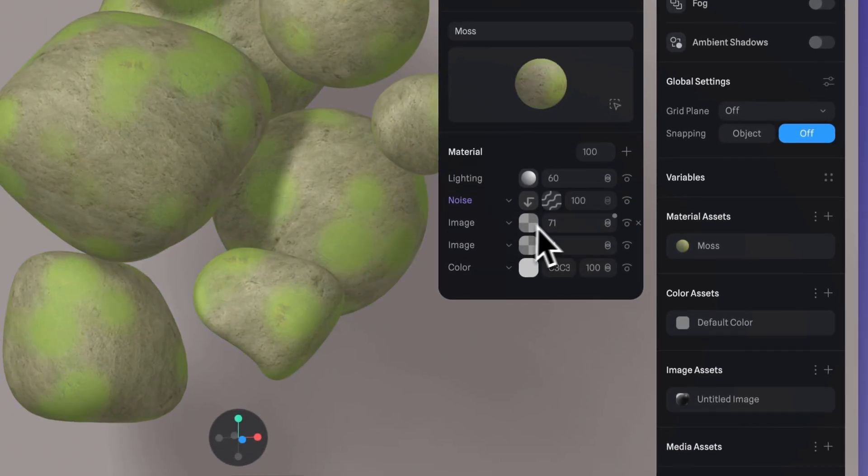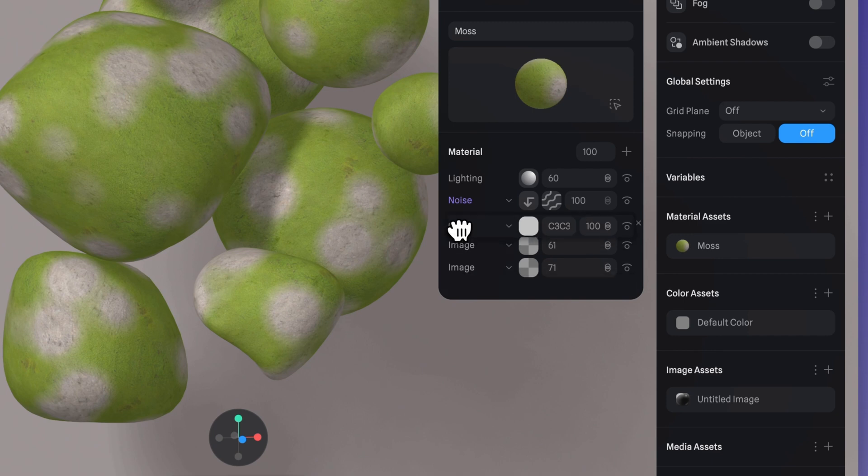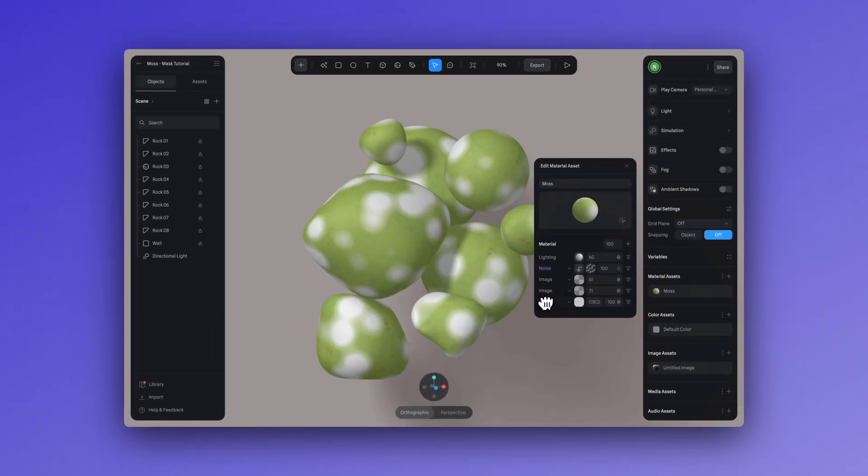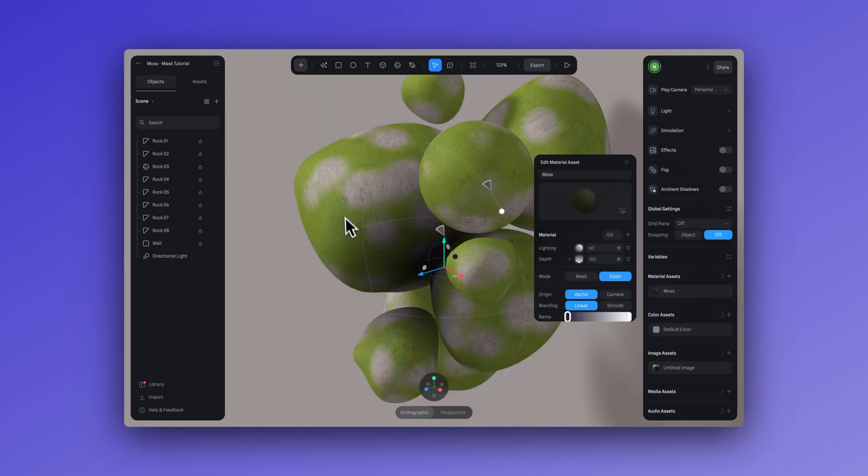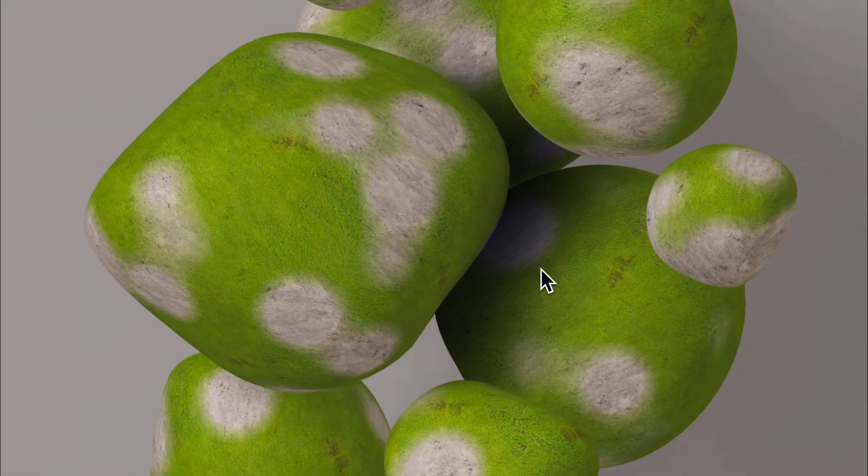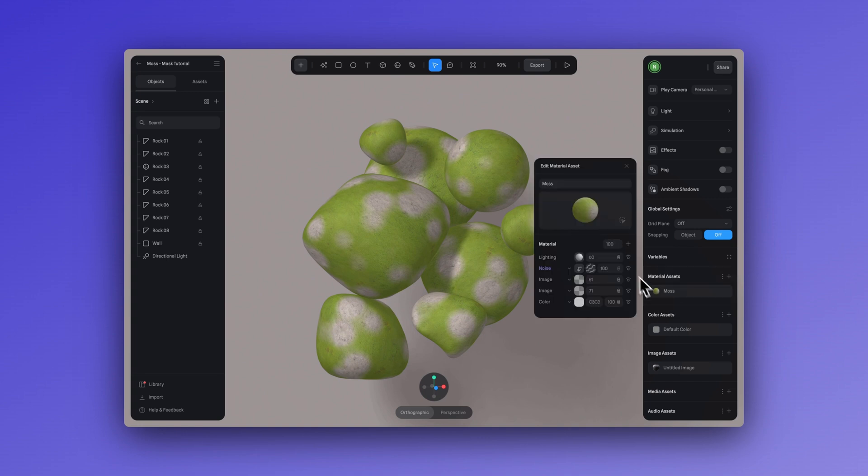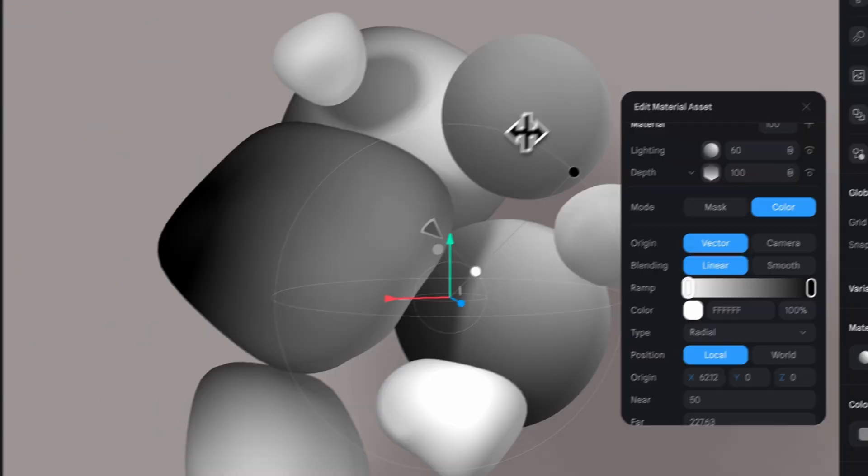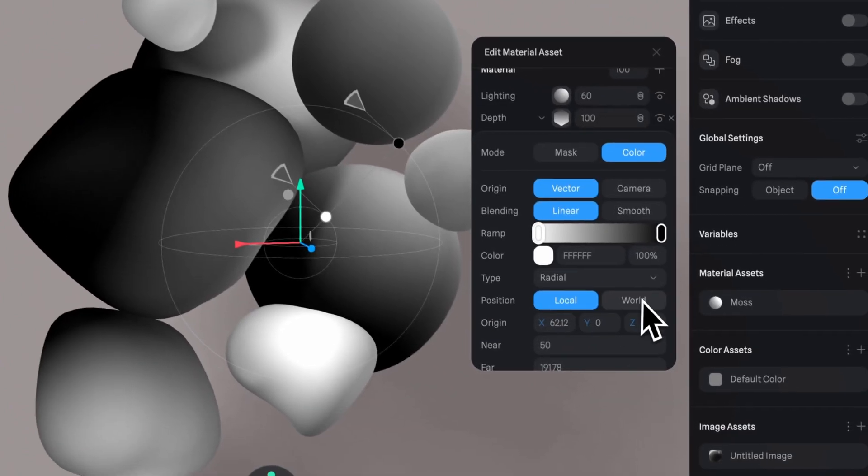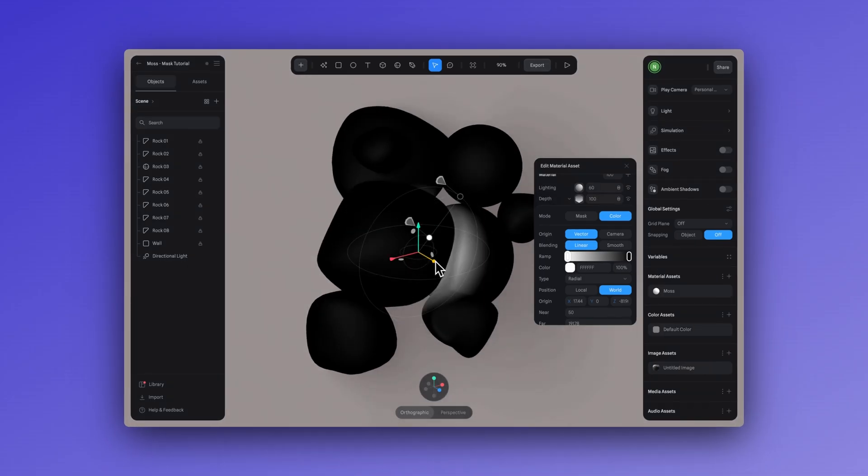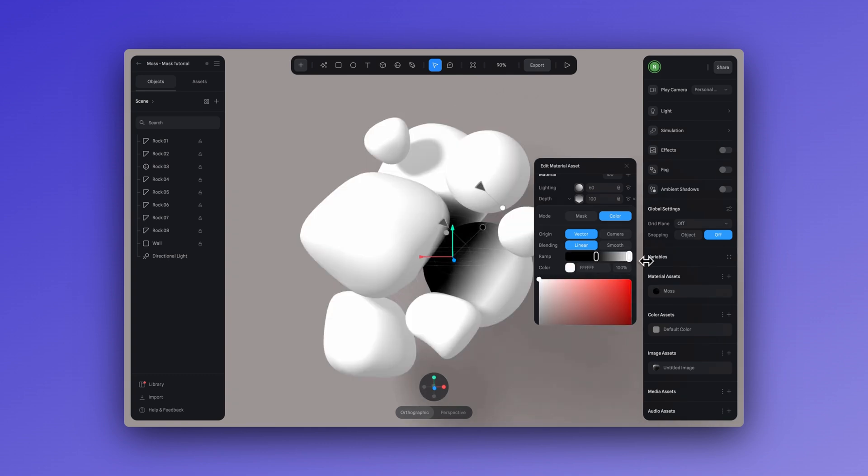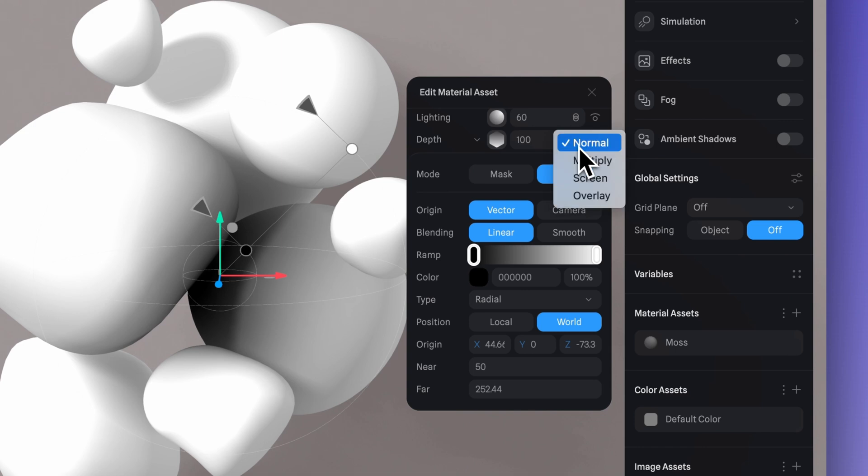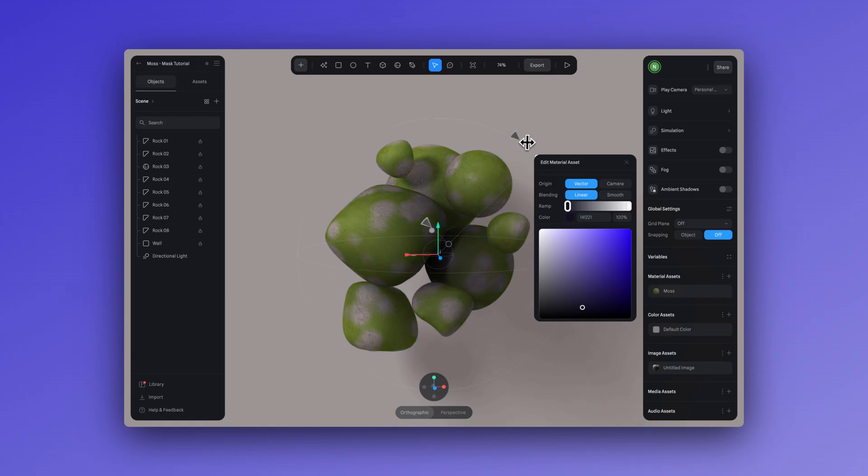Now remember the mask will always affect the layer that is below. And so for an extra little tip, you can also add extra shadow to create this interesting effect. To do this, add a depth layer on your material asset. Here in the position, select world. This way, the gradient is going to affect all of the rocks globally. Now we can adjust the color and the position and make sure to change the blend mode of the depth layer to multiply. And done.